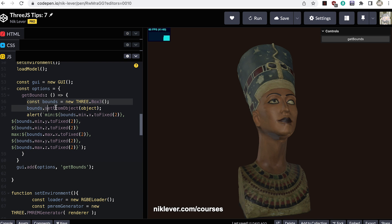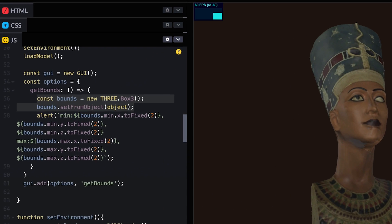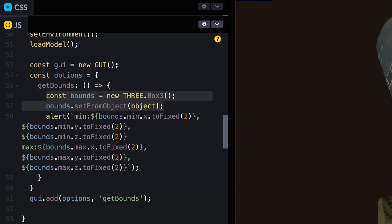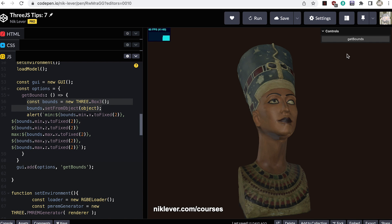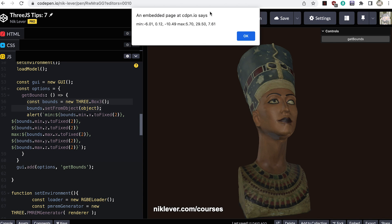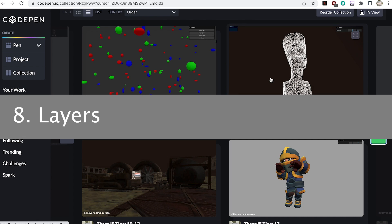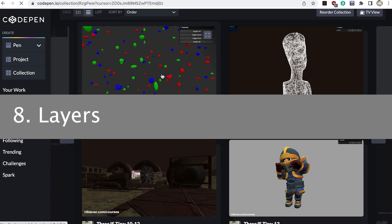Number seven: getting the bounds of an object. The Box3 class has a great method for getting the axis-aligned bounds of an object — the minimum and maximum values of vertices in the X, Y, and Z axes. The GUI's getBounds function shows how we create a Box3, then use the setFromObject method passing the object you're querying. The Box3 will then have its min and max set. In this function I use these to pass a string to an alert box.